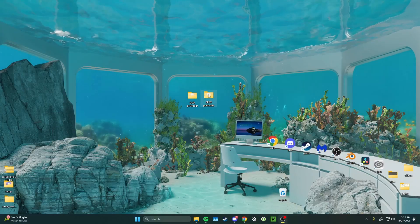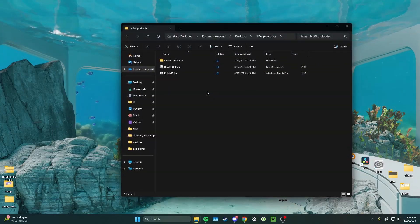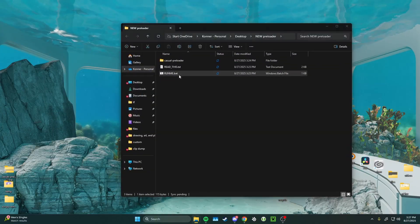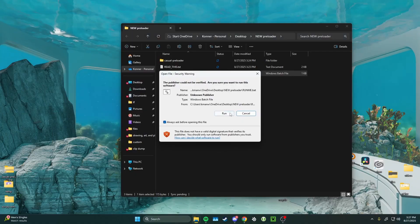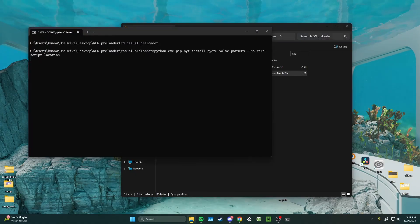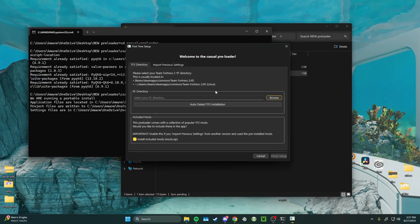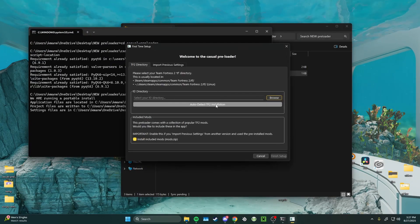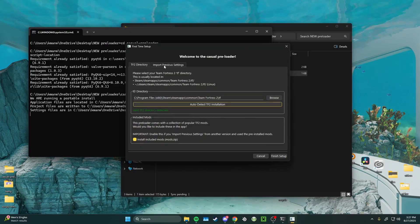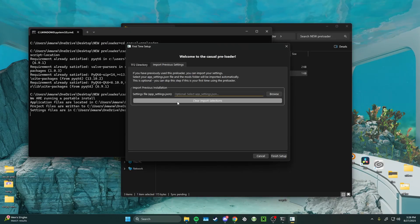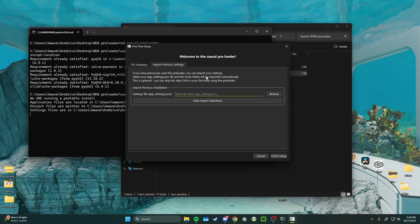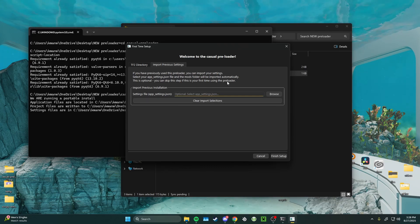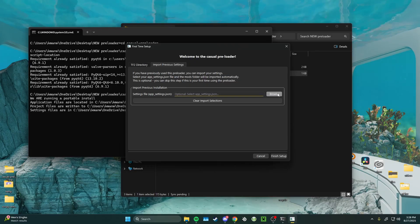Once you have it installed, we're going to go ahead and open it up like usual with the runme.bat. Then we're going to auto-detect our TF2 installation like last time, except now the import previous settings tab is going to mean something to us. It's going to ask you to find the app underscore settings dot json file of your old preloader. This is why we can't delete the old one yet.